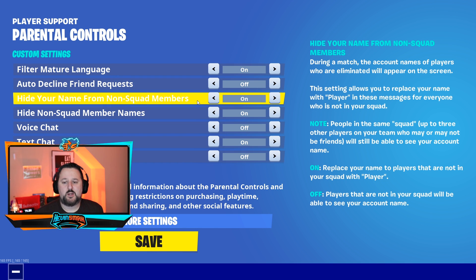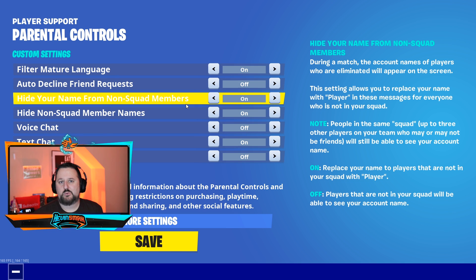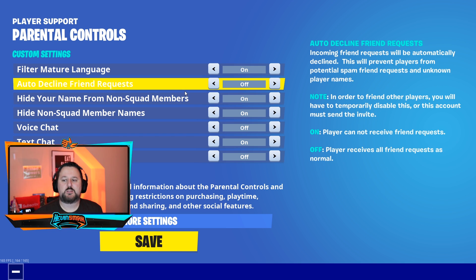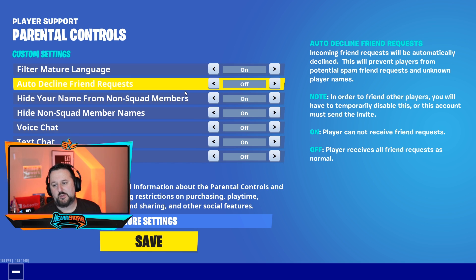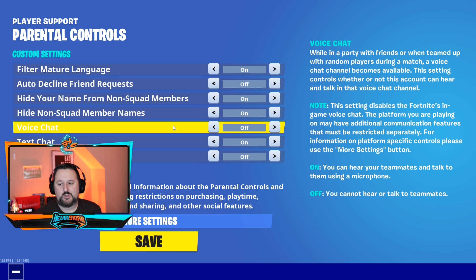Hide Your Name from Non-Squad Members and Hide Non-Squad Members' Names — if you turn both of these on, other players won't know the name of the person using the account. Because of that, it might be good to leave Auto Decline Friend Requests off so they can still get requests from people they know. Voice Chat — if they're going to be in random parties with random people you might want to turn it off, though they'll also need a microphone.